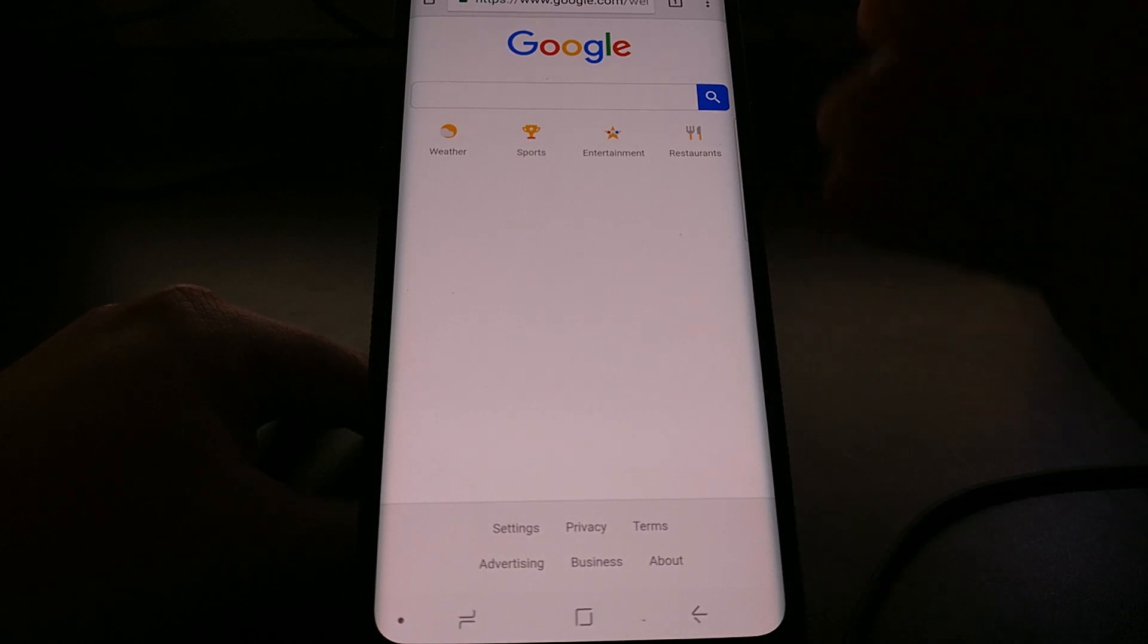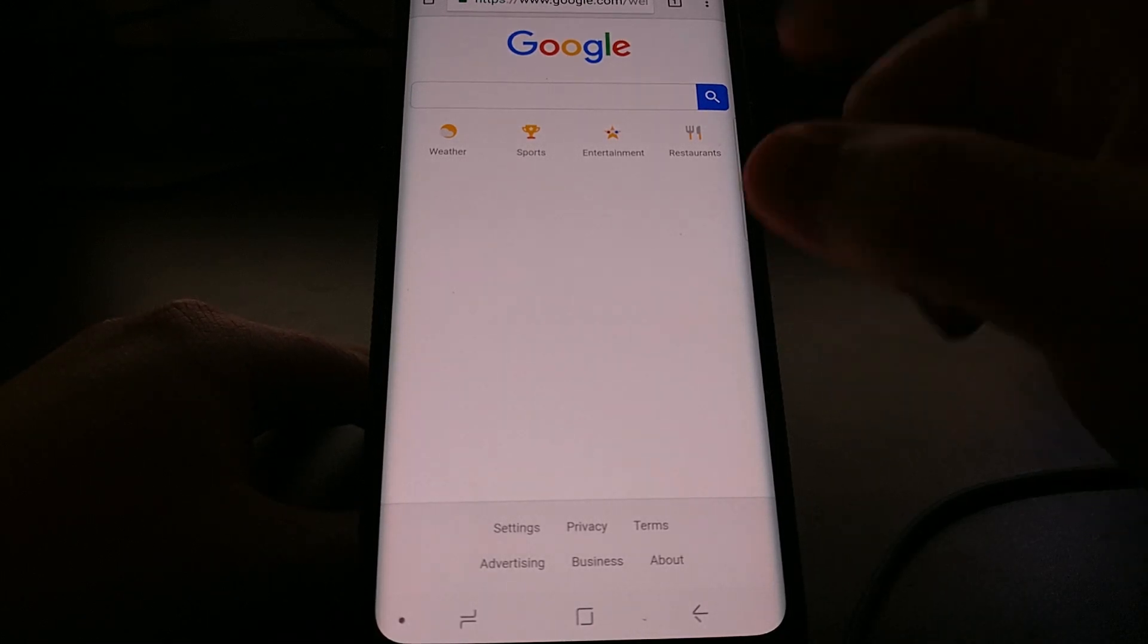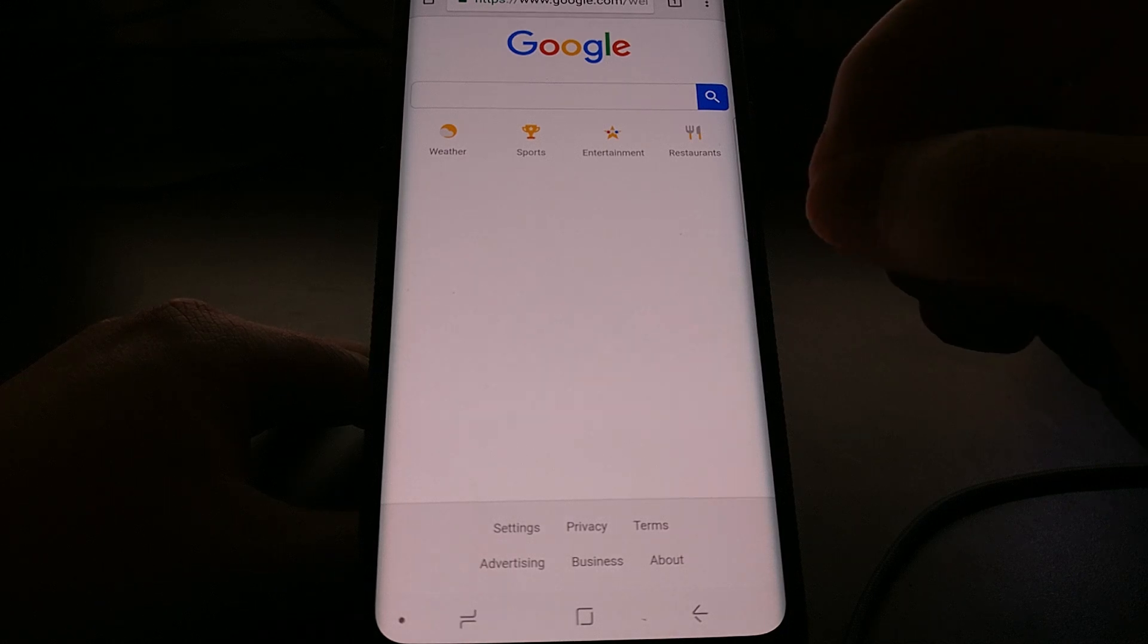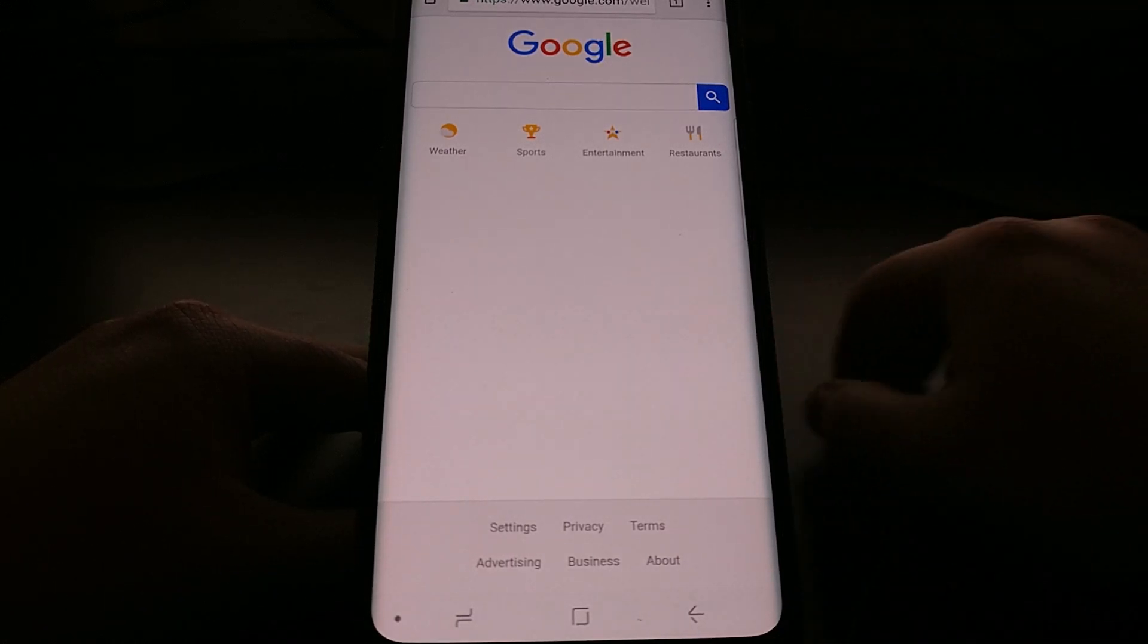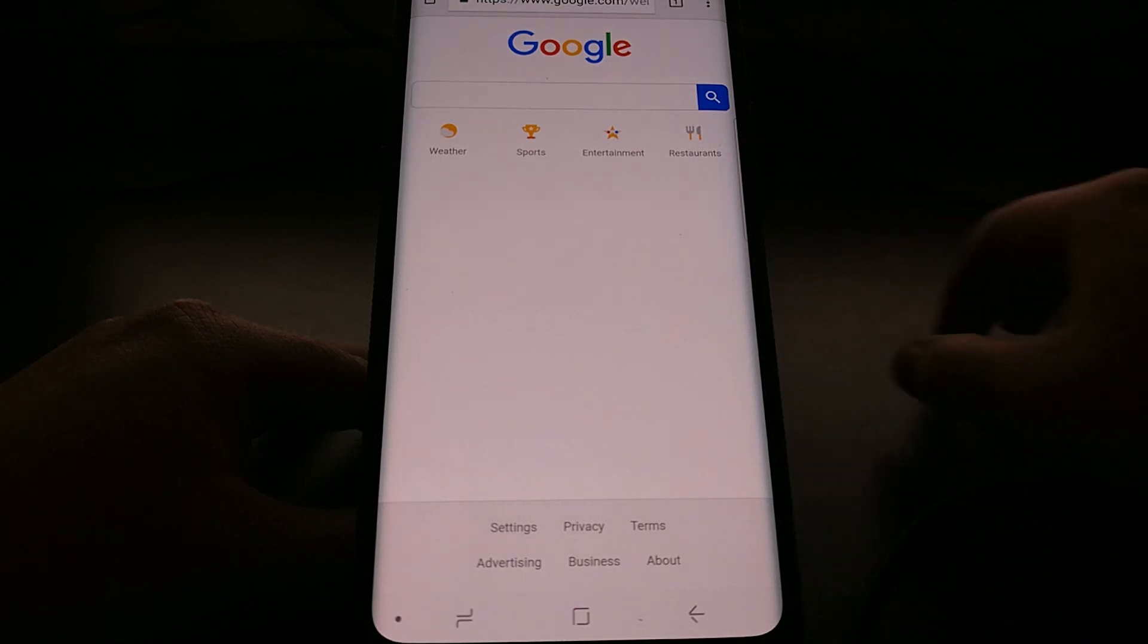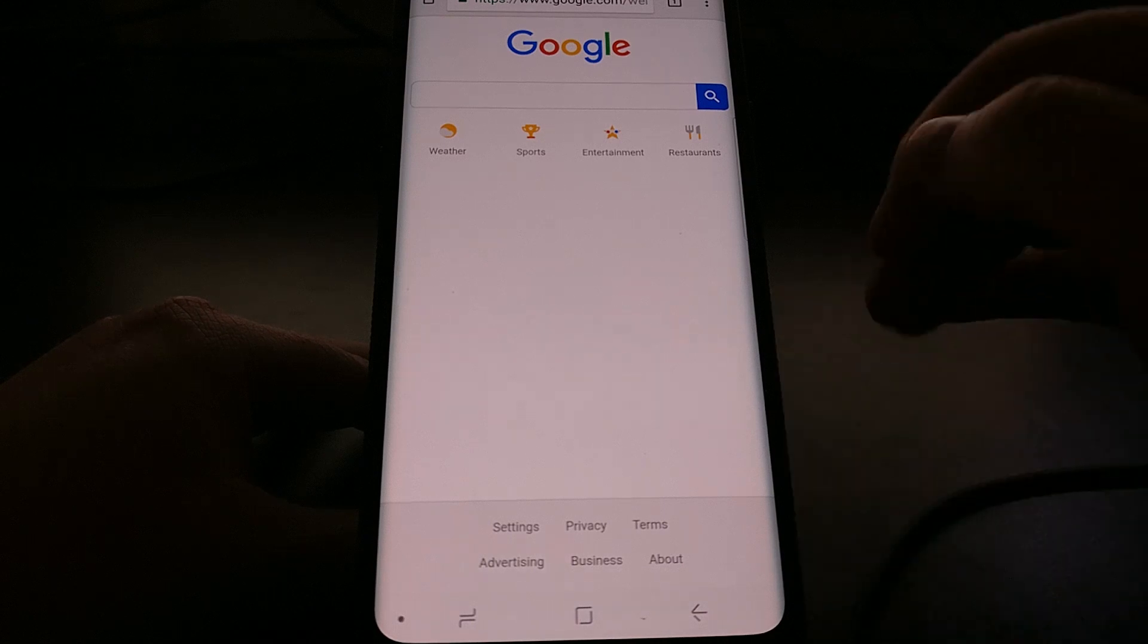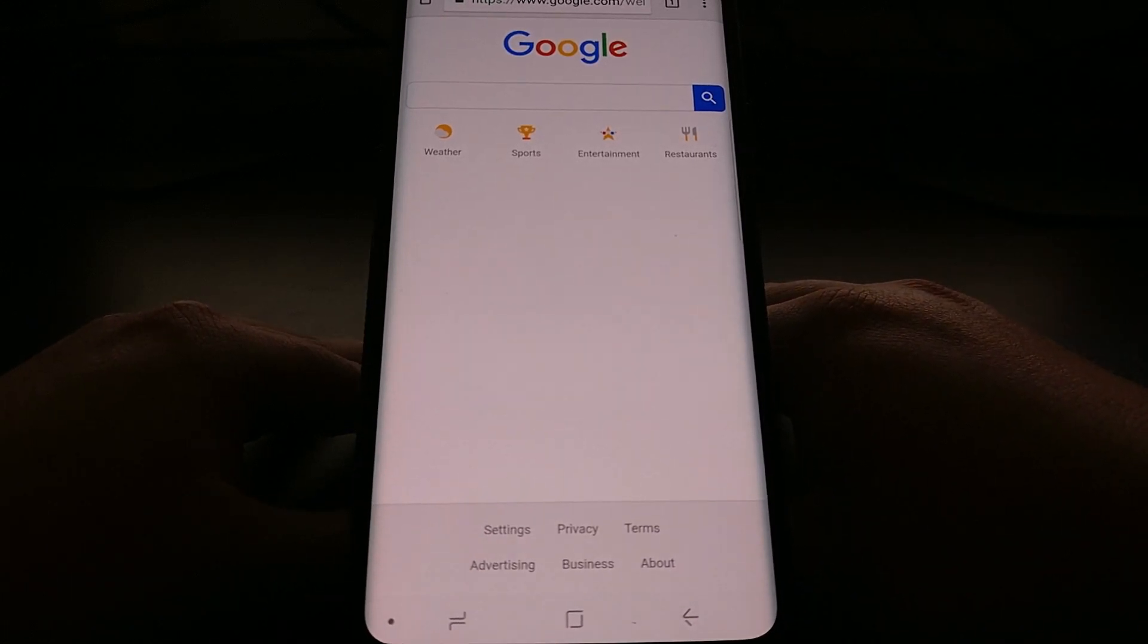However, if you have gone in and changed the display size to make screen elements bigger or smaller, then that negative 125 value may need to be adjusted either higher or lower depending on how you have pre-configured your Galaxy S9 or Galaxy S9 Plus.